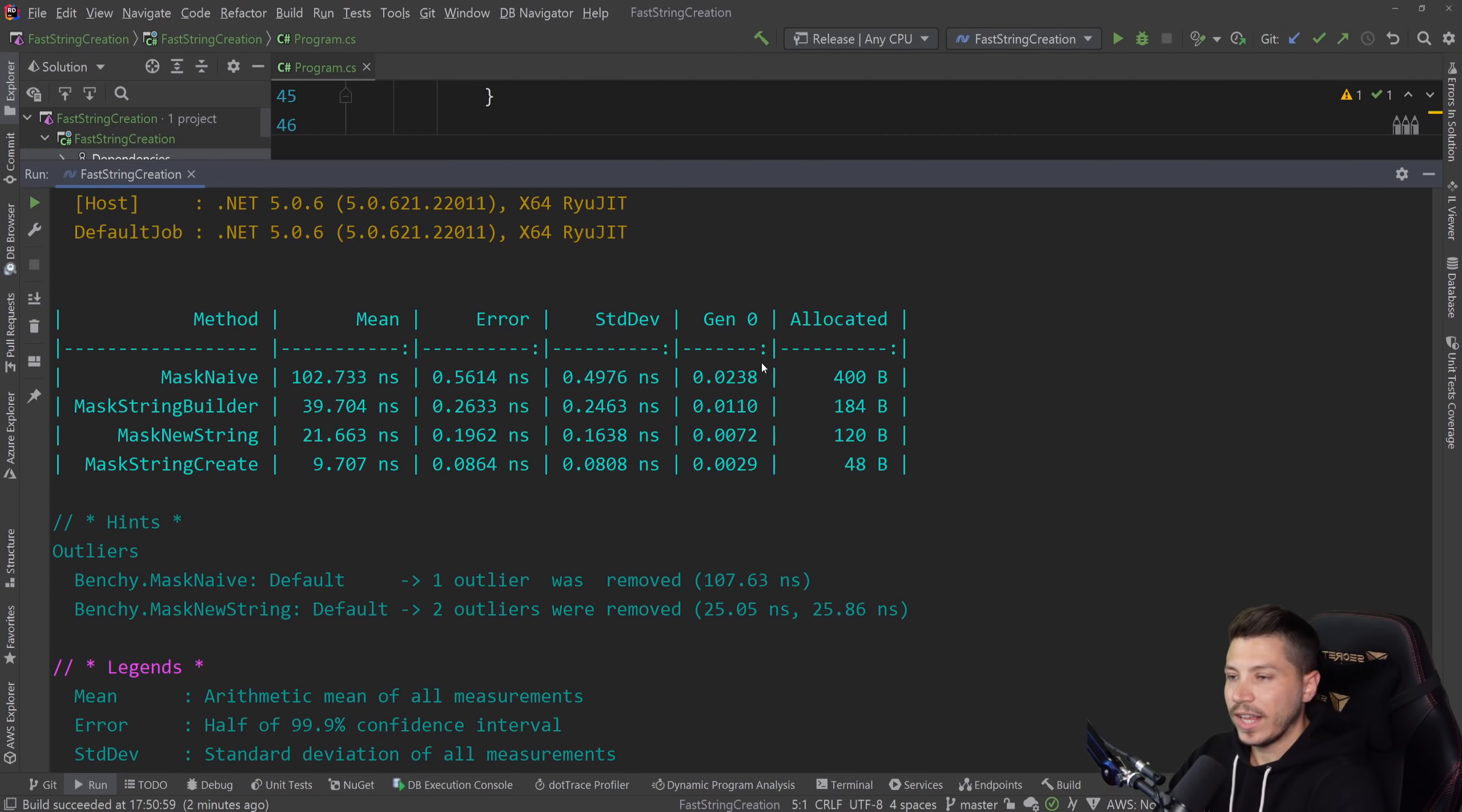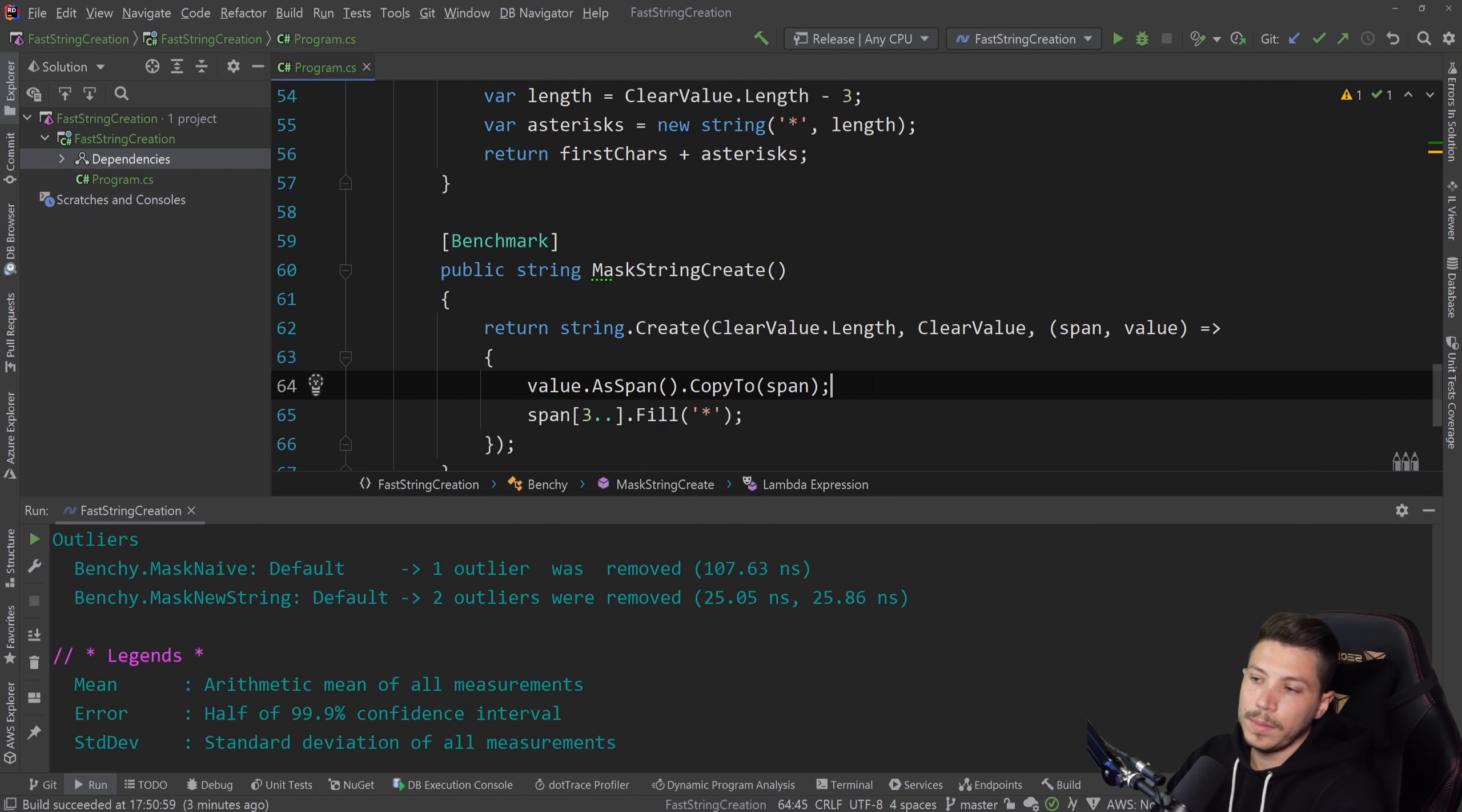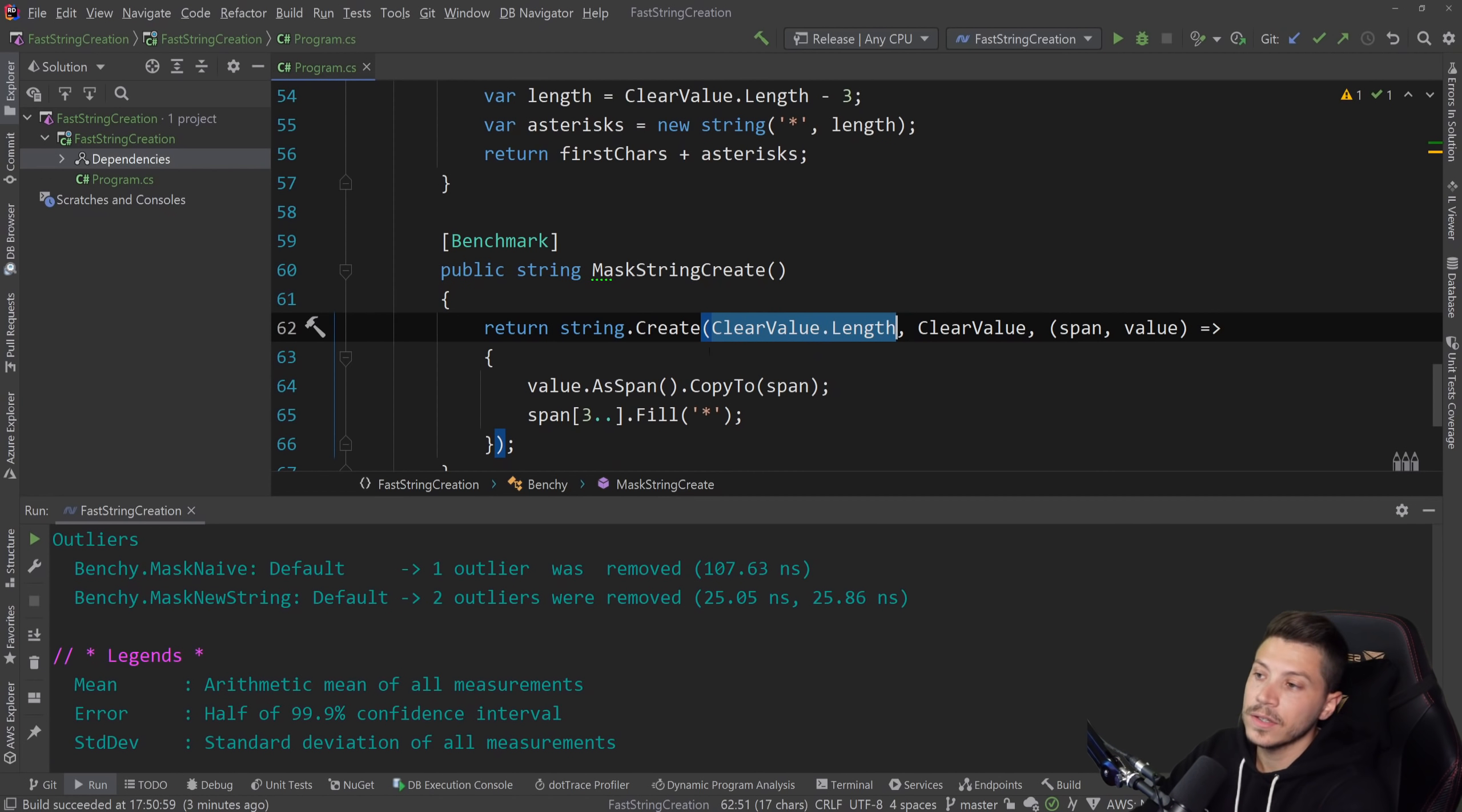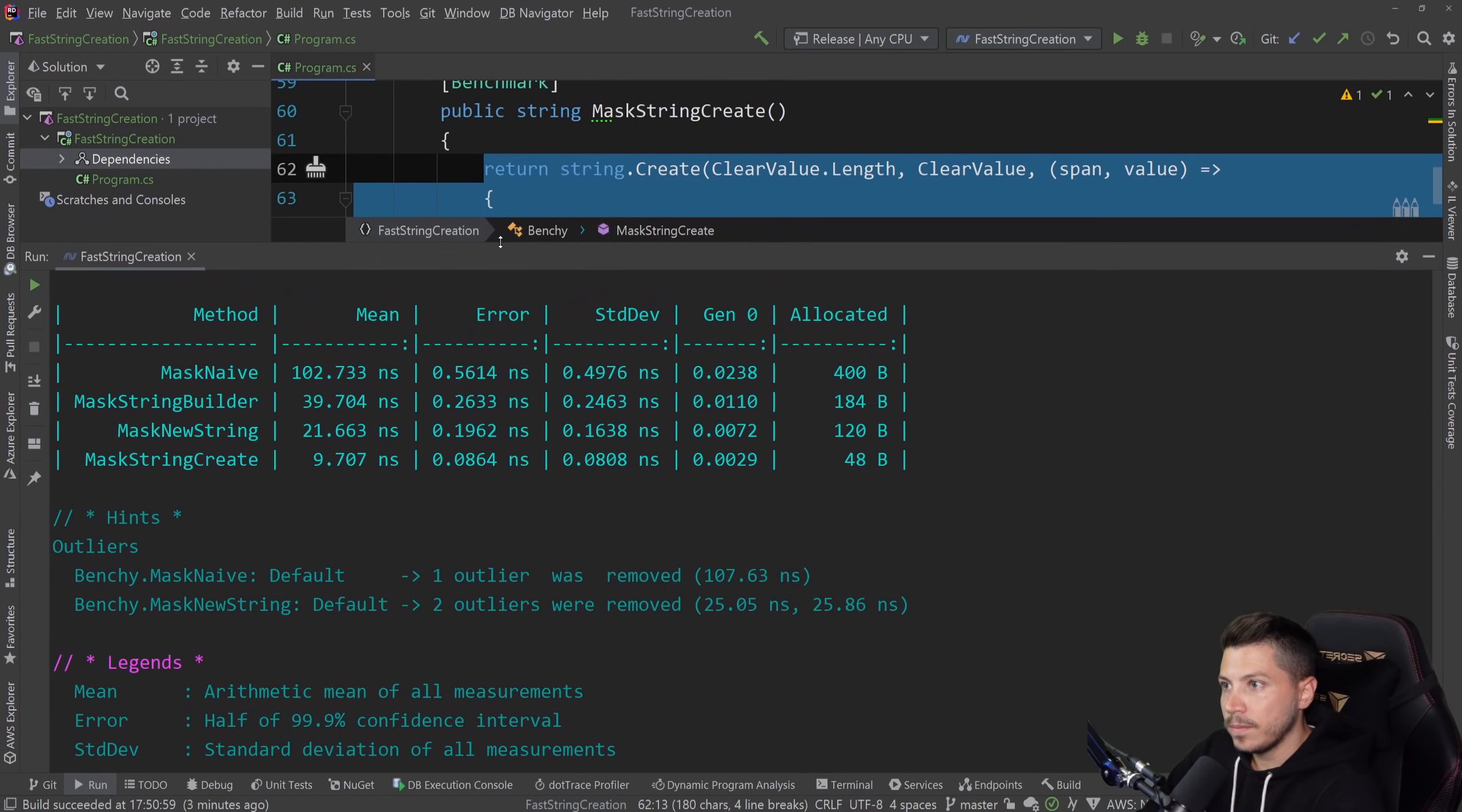Now, does this mean you can actually use this anywhere? No, it doesn't really mean that. One of the bigger limitations of this approach is that you have to know the length of the final string upfront, which sometimes is not really the case. So it becomes hard to use.